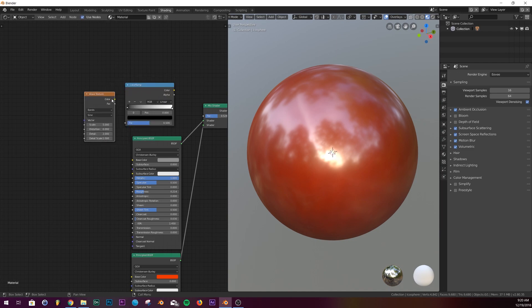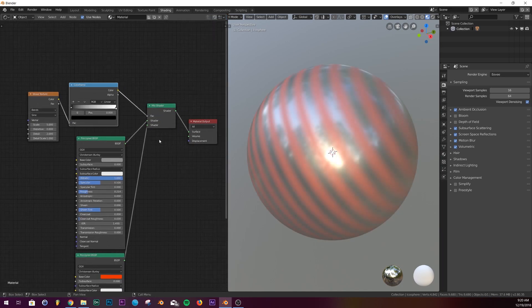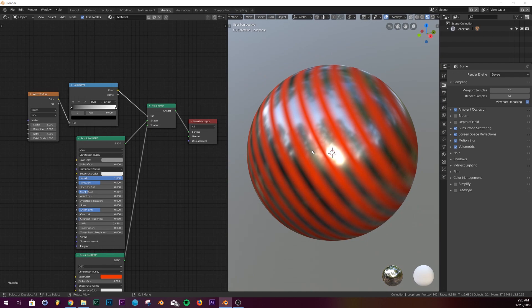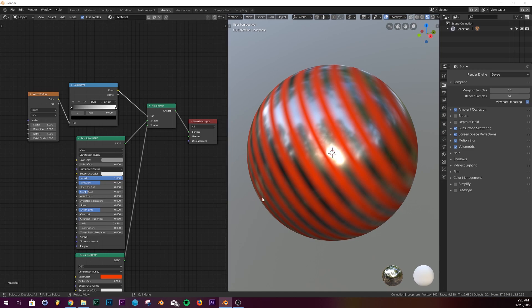We're going to take the color, put it in the factor of the color ramp, and the color into the factor of our mix shader. So now we have this. Just to explain what's actually going on here for how it's telling each of these shaders where to go.